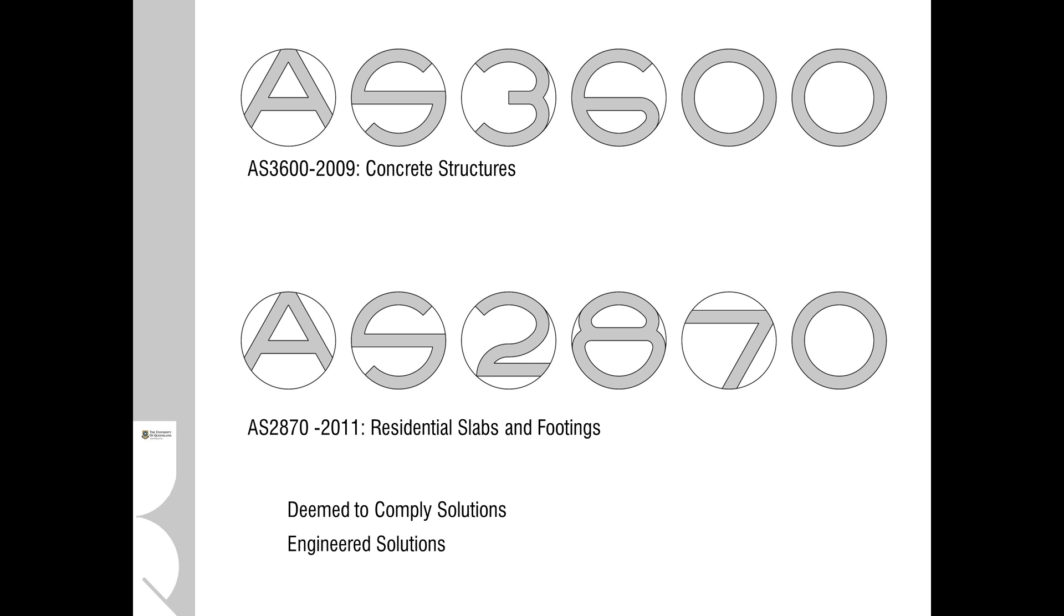Where sites exceed the limitations of AS2870, then one will need to go to engineered solutions.